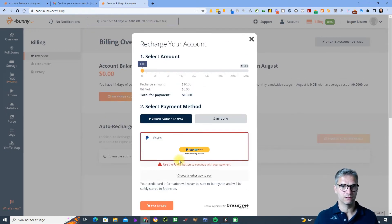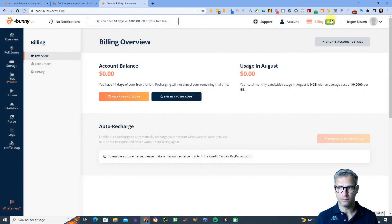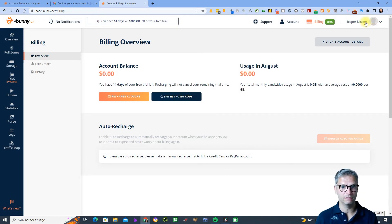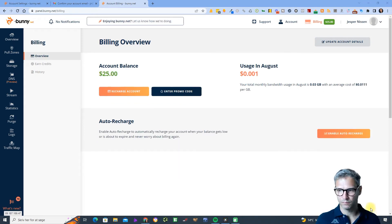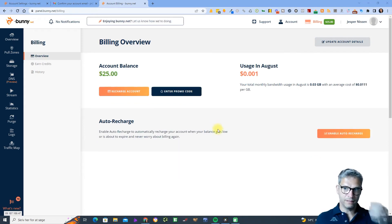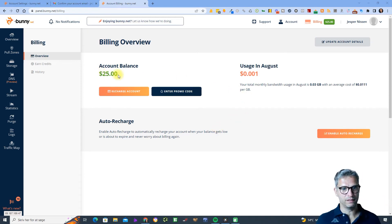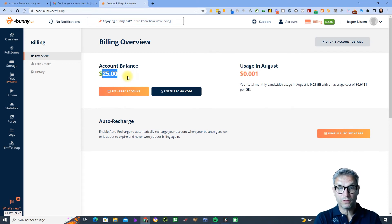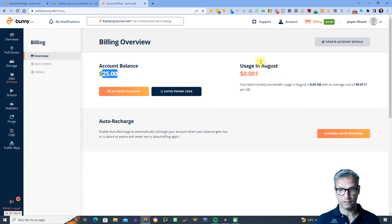If you want to pay with PayPal you can do that — pay $10 and then you will have $10 to spend in your account. I'll close this and log out to log into my other account that I actually did recharge, so you can see what it looks like. I'm back in my main account, and you can see I charged it with $25.